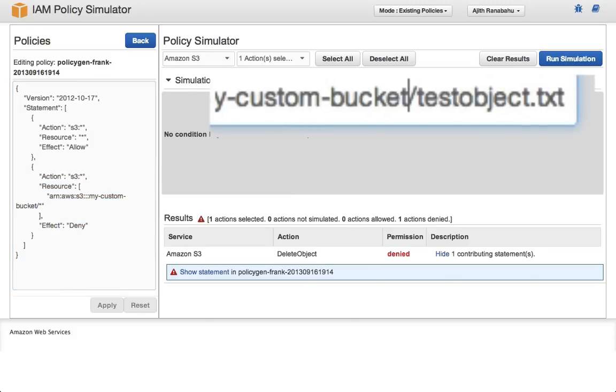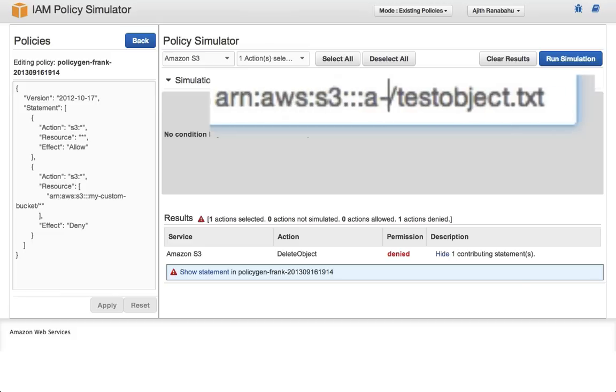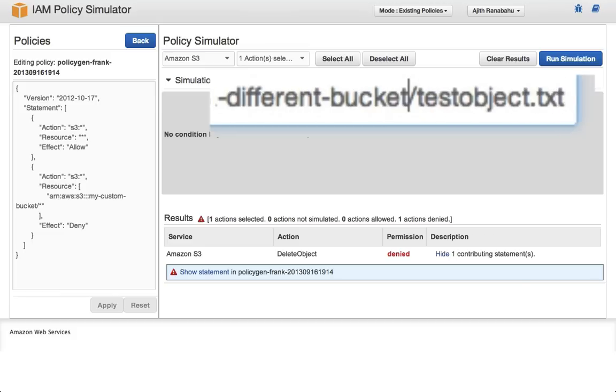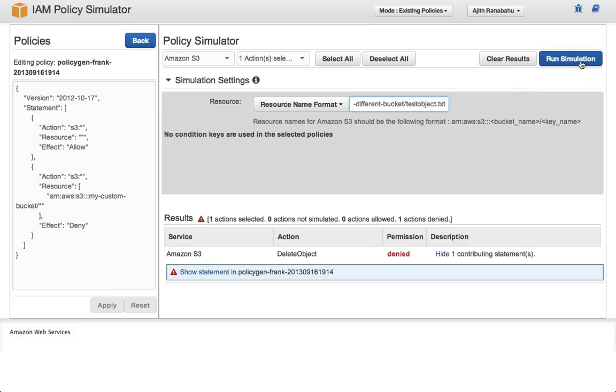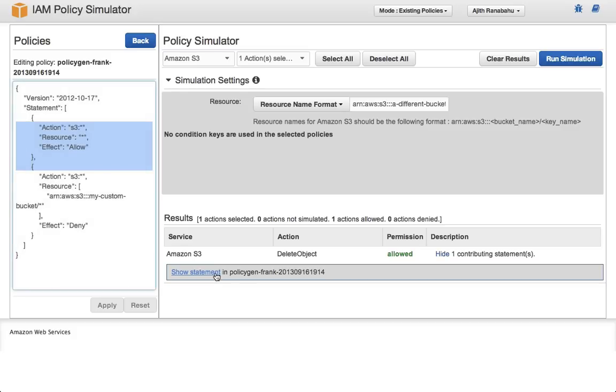If, however, we were to change the target resource to an object in a different bucket, and rerun the simulation, this action is now allowed. And you can see that it's the S3 allow star policy that allows it.